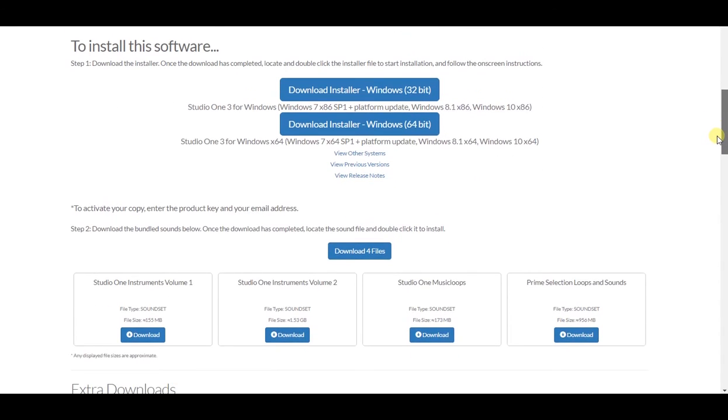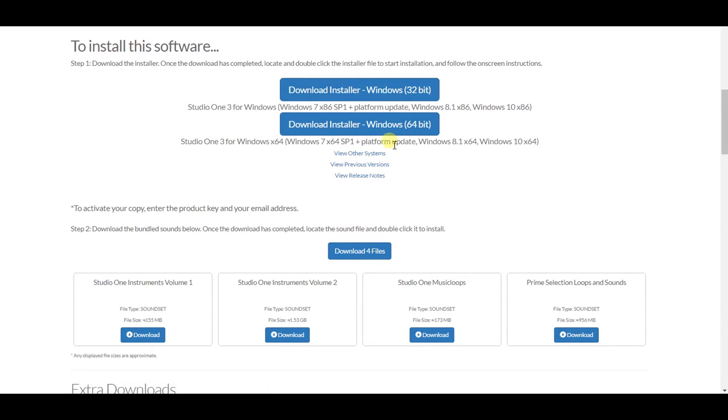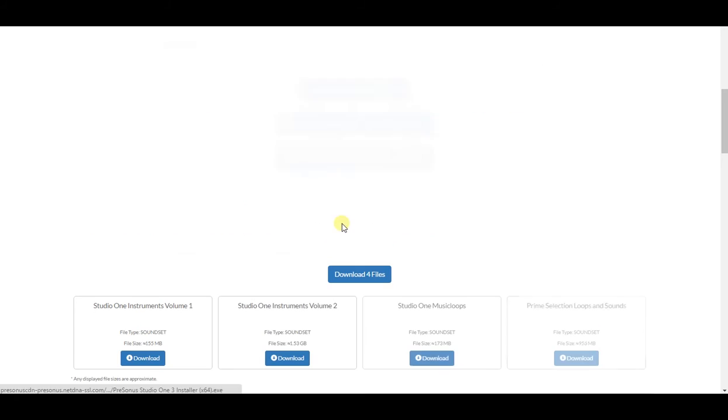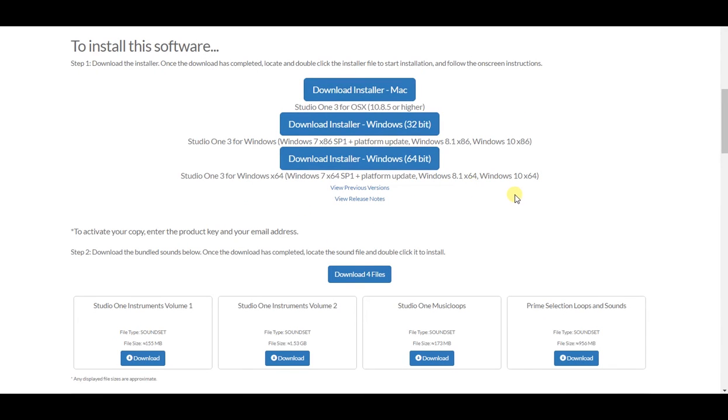To install the software, I need to get either the 32-bit version or 64-bit version of Windows. If you have a Mac, hit View Other Systems, it probably will detect it automatically. And the download and install for Mac will come up here.